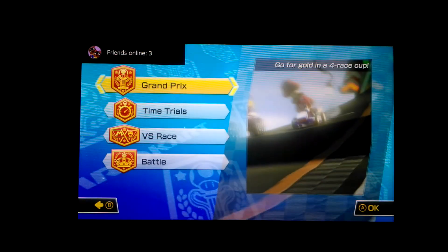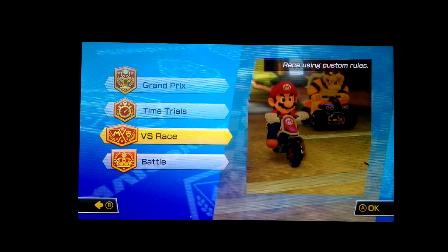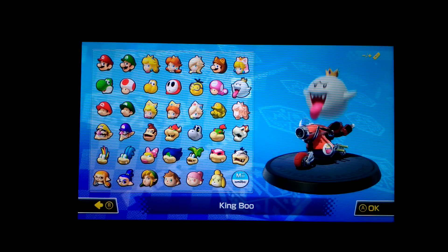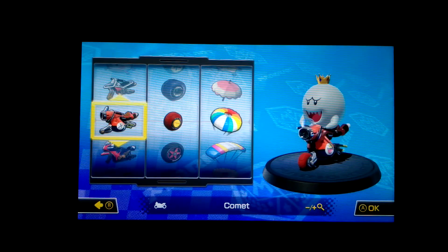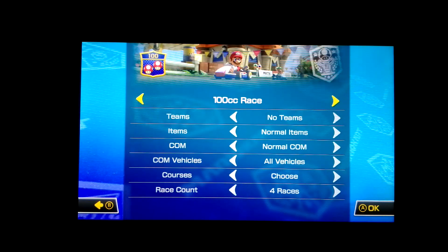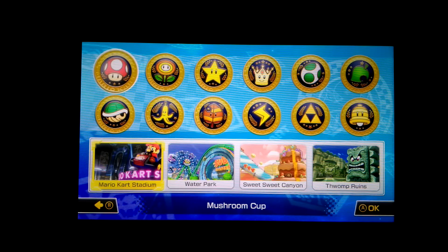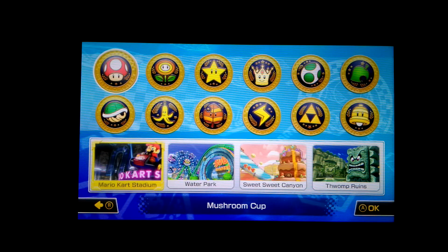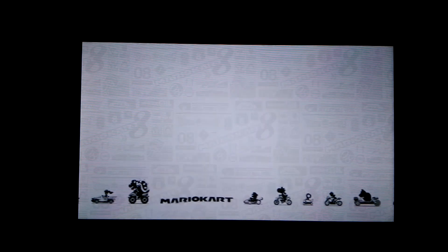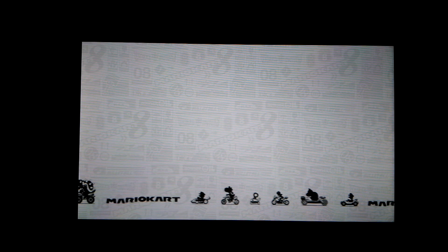I'm going to just go into single player here, go into versus races, and I'm going to just pick my standard bike that I use, keep everything the same. Now for this mod pack, it just changes a bunch of the skyboxes, so it's nothing huge, but it is still pretty cool.